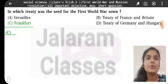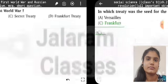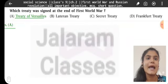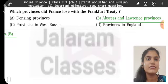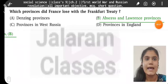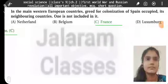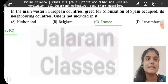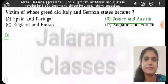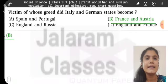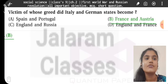In which treaty was the seed for the First World War sown? Frankfurt Treaty. Which treaty was signed at the end of the First World War? Treaty of Versailles. Which provinces did France lose with the Frankfurt Treaty? Alsace and Lorraine provinces. In western European countries, greed for colonization — Spain occupied its neighboring countries. Who is not included in France? Victim of whose greed did Italy and German states become? France and Austria.